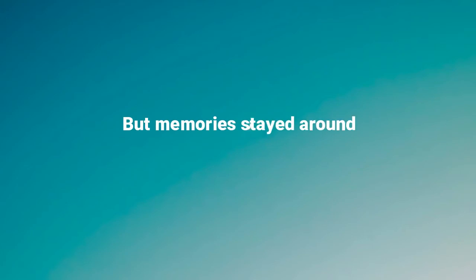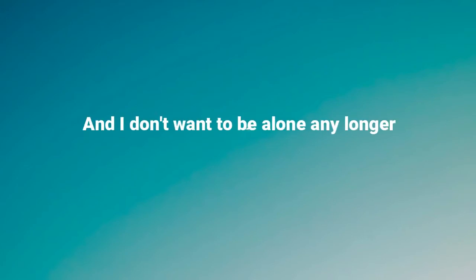And all those days are gone now, but memories stayed around. And I don't wanna be alone any longer.